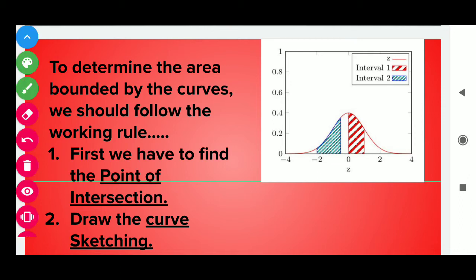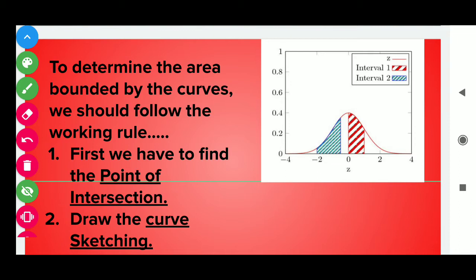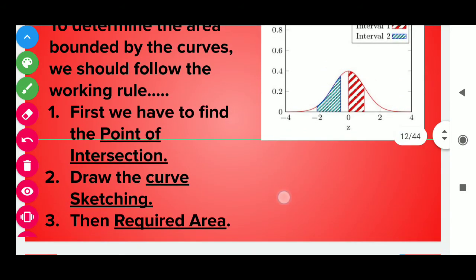To determine the area bounded by the curves, we should follow the working rule. First, we have to find the point of intersection. If we have two given curves, we have to solve the given curves simultaneously. Second is to draw the curve sketching — you have to identify whether the given curve is a circle, ellipse, parabola, hyperbola or a line. After identifying the curve, then draw the curve sketching. Third point is to find the required area — that area which is bounded by the given curves.